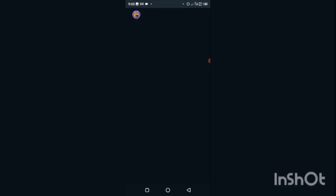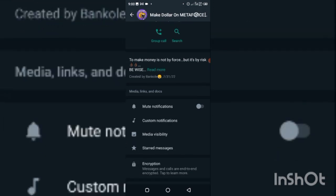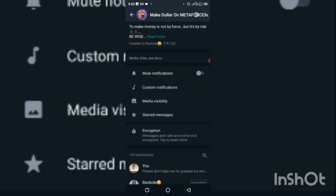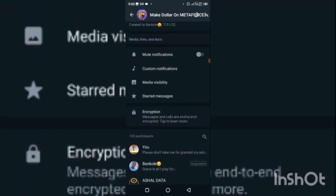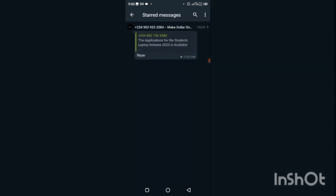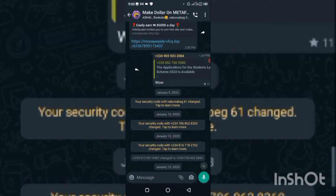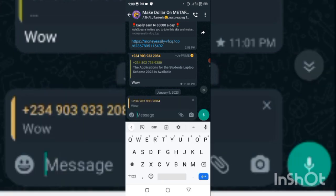When you click on the group name at the top, it will open something like this. Then scroll down and you will see 'Starred Messages.' When you click on that, you see the message you starred. If you tap on that message, it will take you automatically to where you stopped, so you can start reading the previous messages from that place.